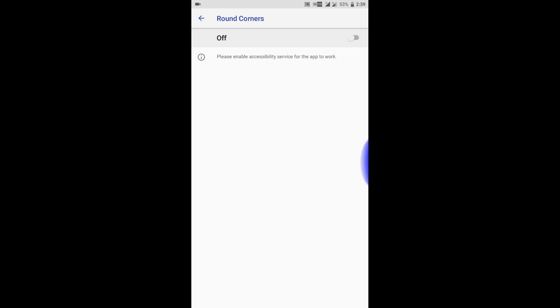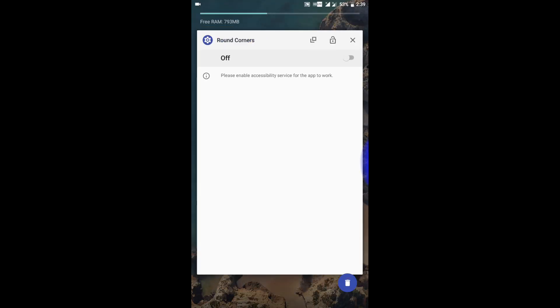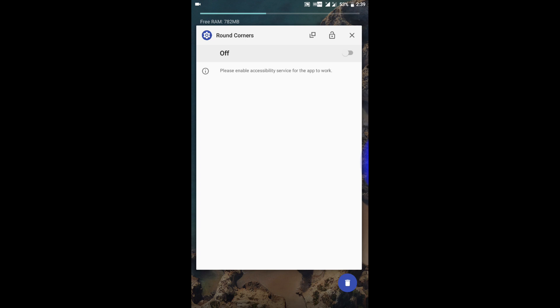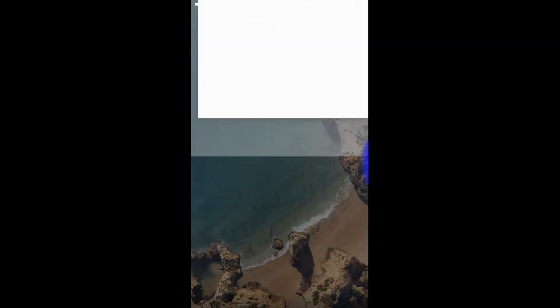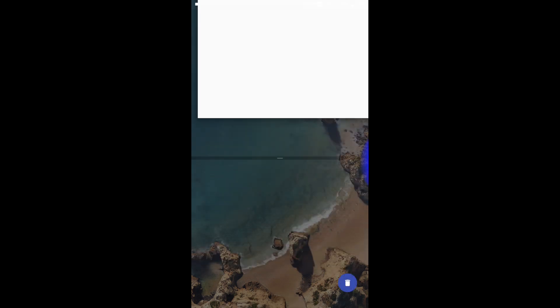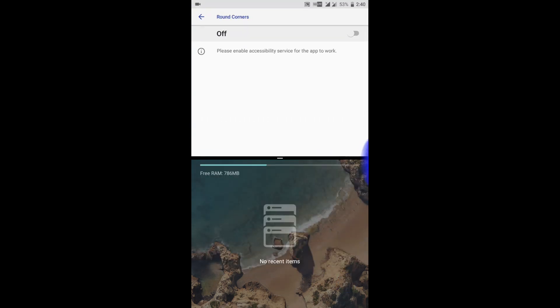Just use the split screen method. After getting split screen...